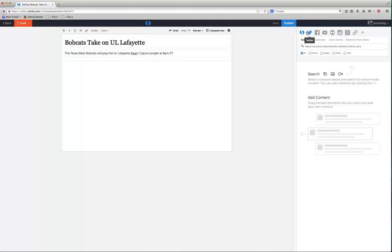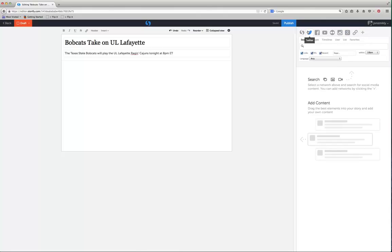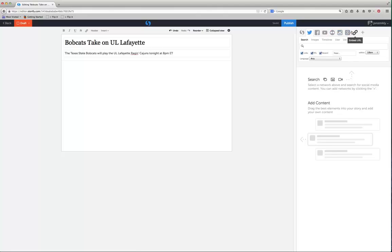You'll see all these different options. Obviously you'll see the Twitter icon, Facebook, YouTube, Flickr, Instagram, Google, and then you can also embed a link to a website here.